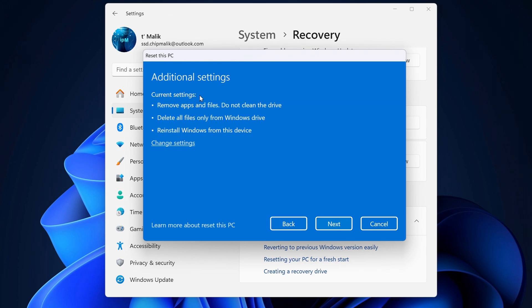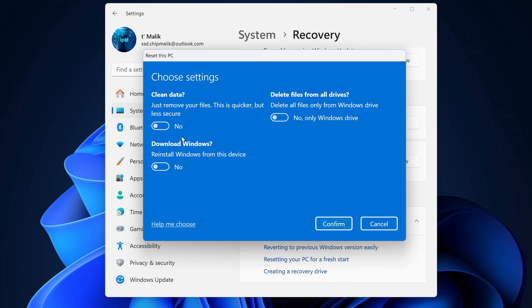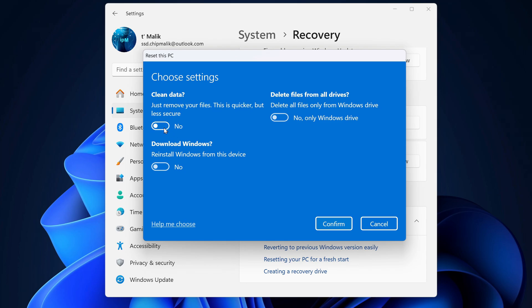This window shows all the formatting settings that have already been selected. Click change settings if you want to customize a few more things. For example, you can enable deep disk cleaning. This will take more time, but if you plan to give your computer to someone else, such cleaning will make it difficult to recover your data in the future. Since I'm not planning to sell or give away my PC, I'll skip that step.